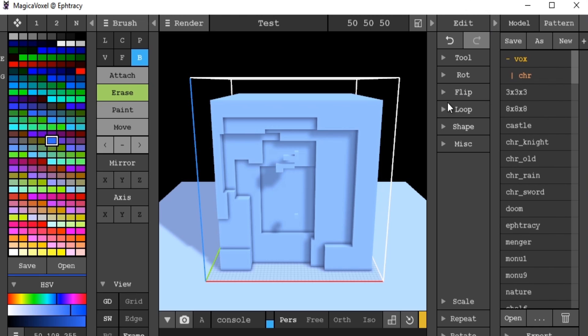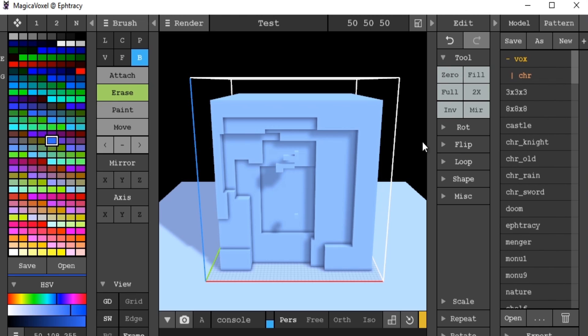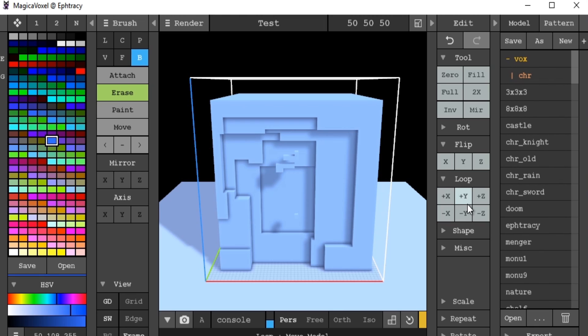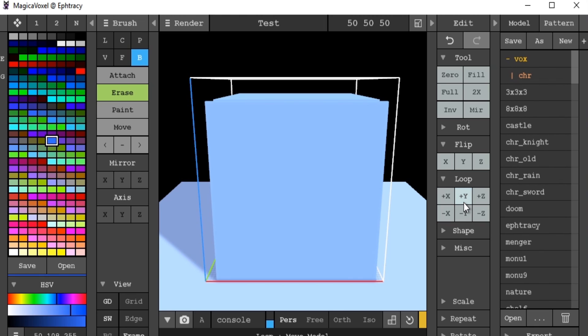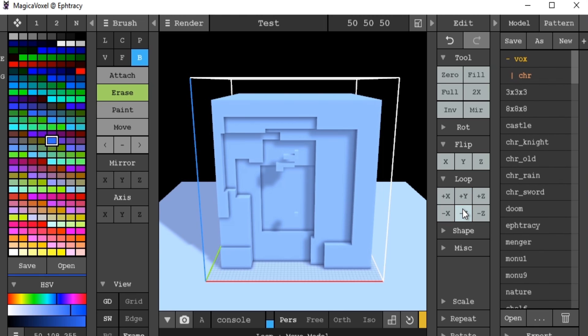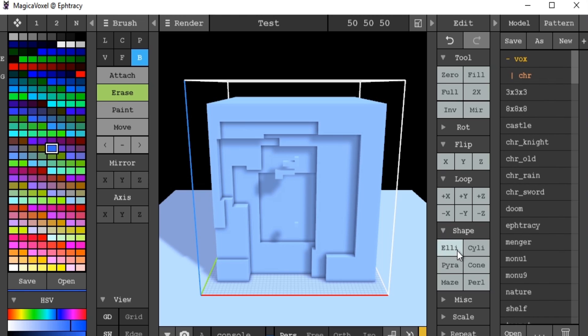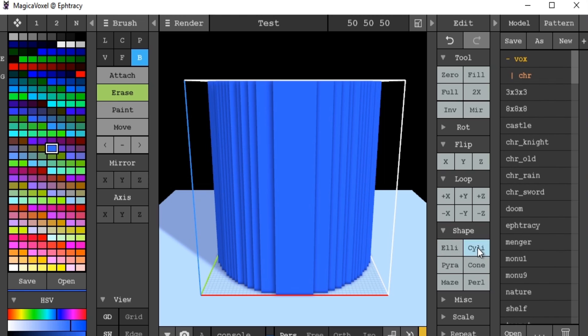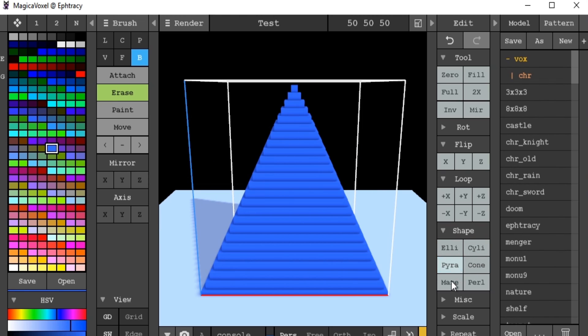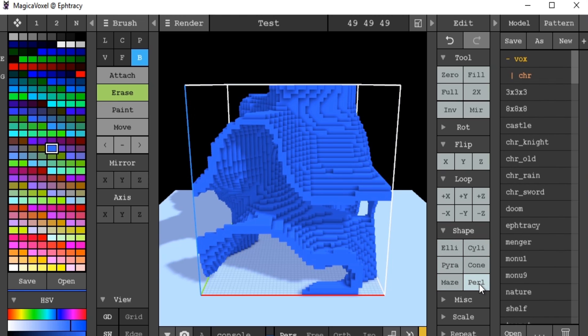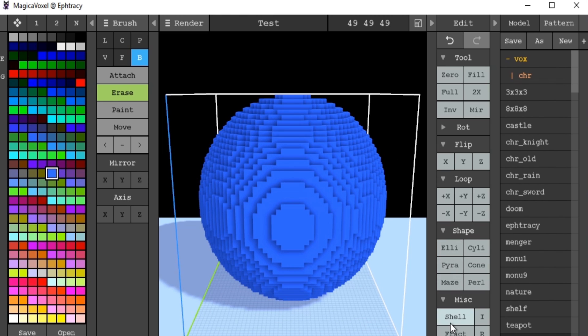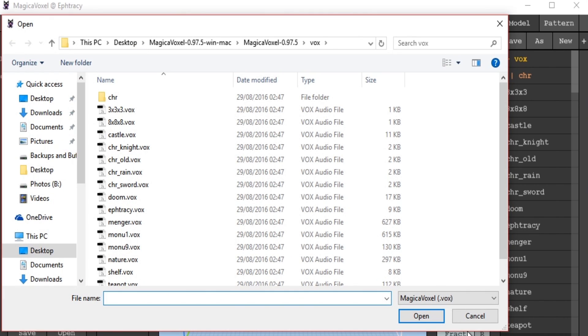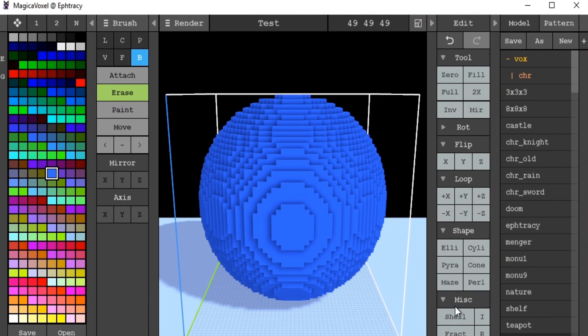Here we have our edit panel, which gives us our tools to change the entire scene. So we can do things like flip, loop, which pushes it around the entire frame. Pre-built shapes, which we can just click on. I'm not going to play about with these too much, because to be honest it's not really worth messing about with too much.